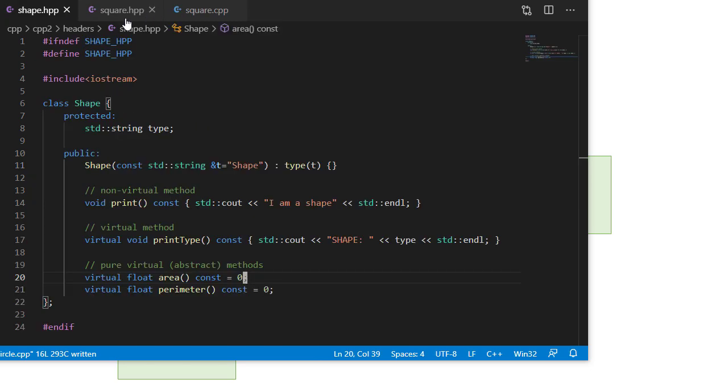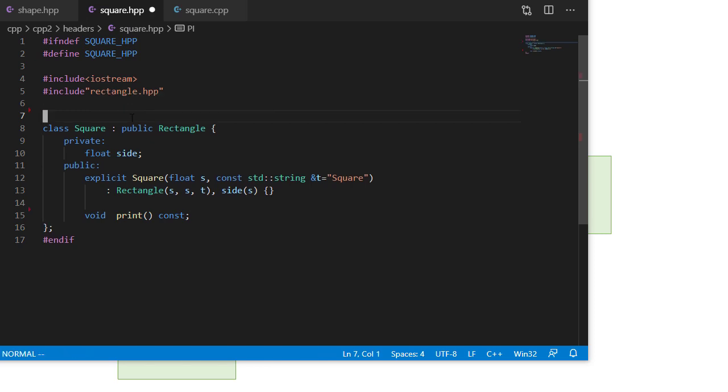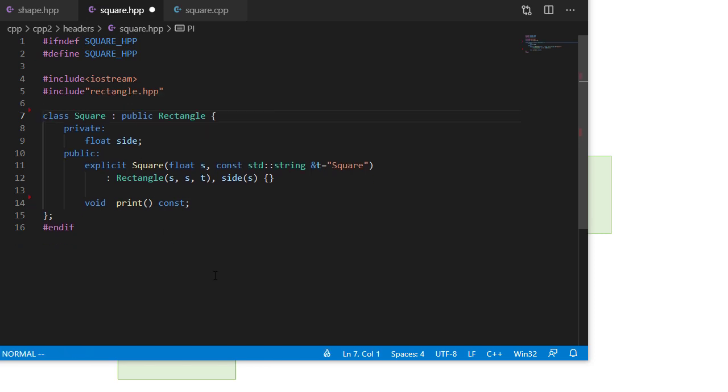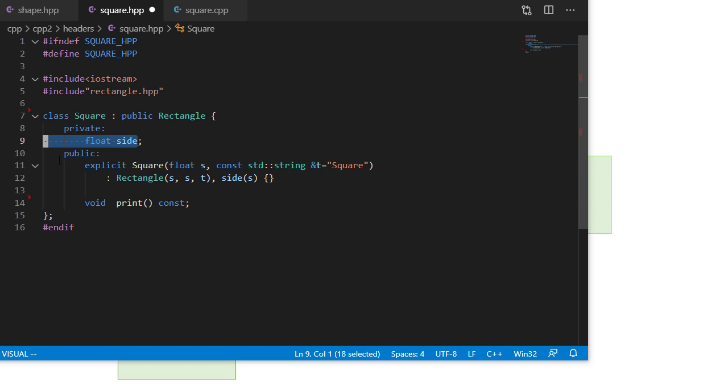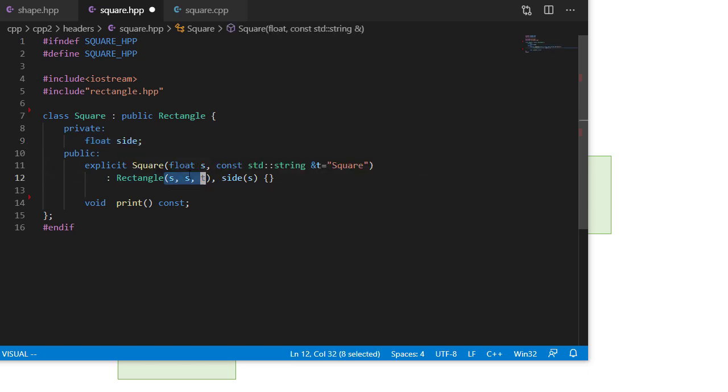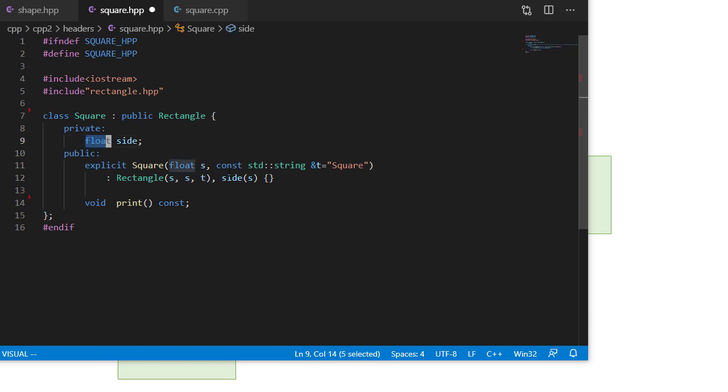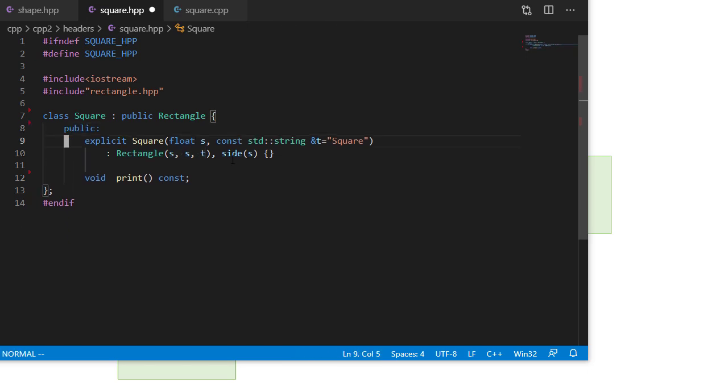And then the last class we're going to implement is our square. Again, it is derived from rectangle, so we're going to include rectangle. We don't actually need the pi here. But I guess now you can guess which class I copied and pasted to get this. And notice I'm not implementing any methods here except for print, because square is a rectangle, and a square is just a rectangle where the side is the same. So I have this one data member, but I'm passing that same thing to the rectangle constructor. So really, I don't even need the side variable here.